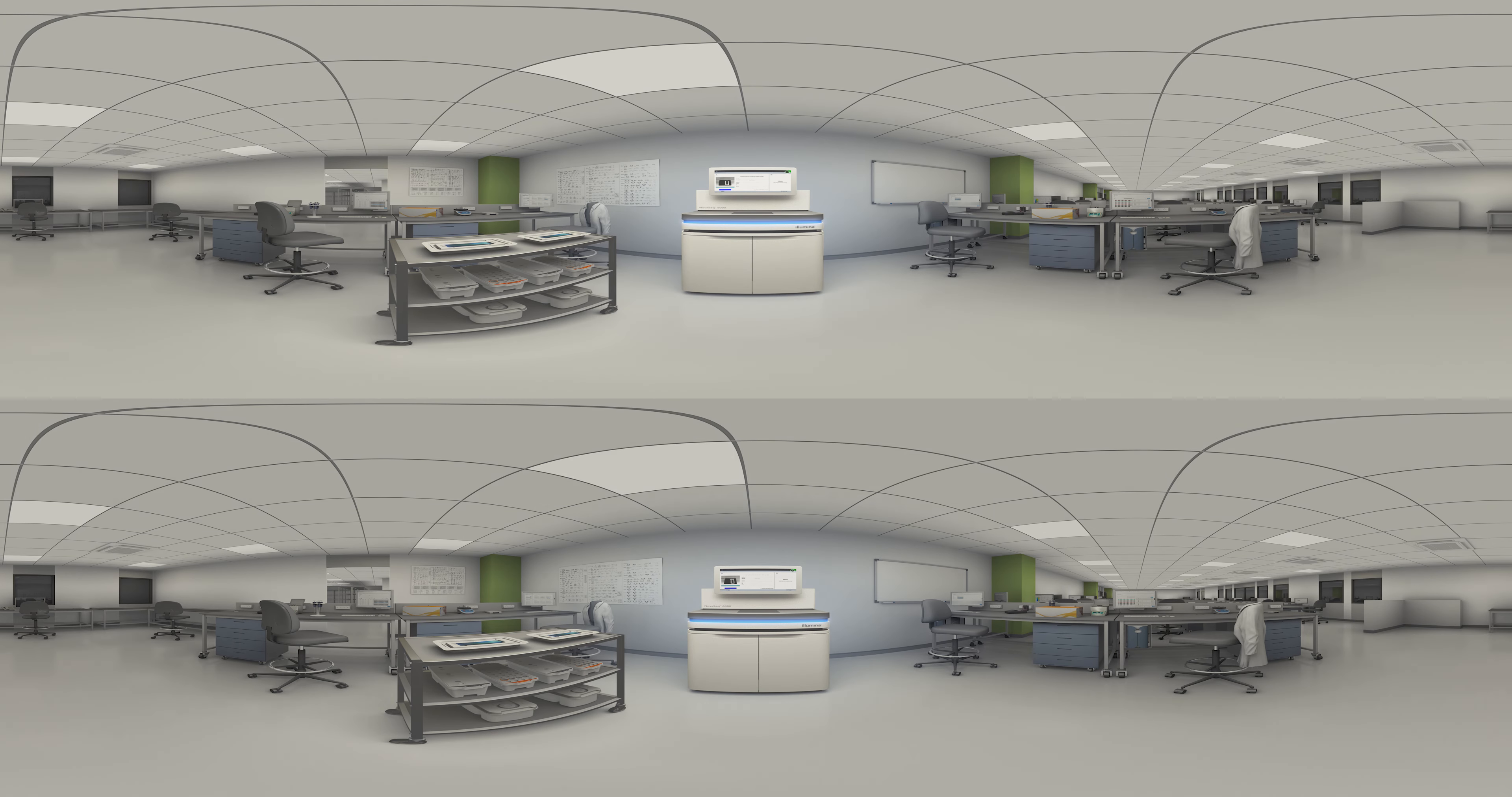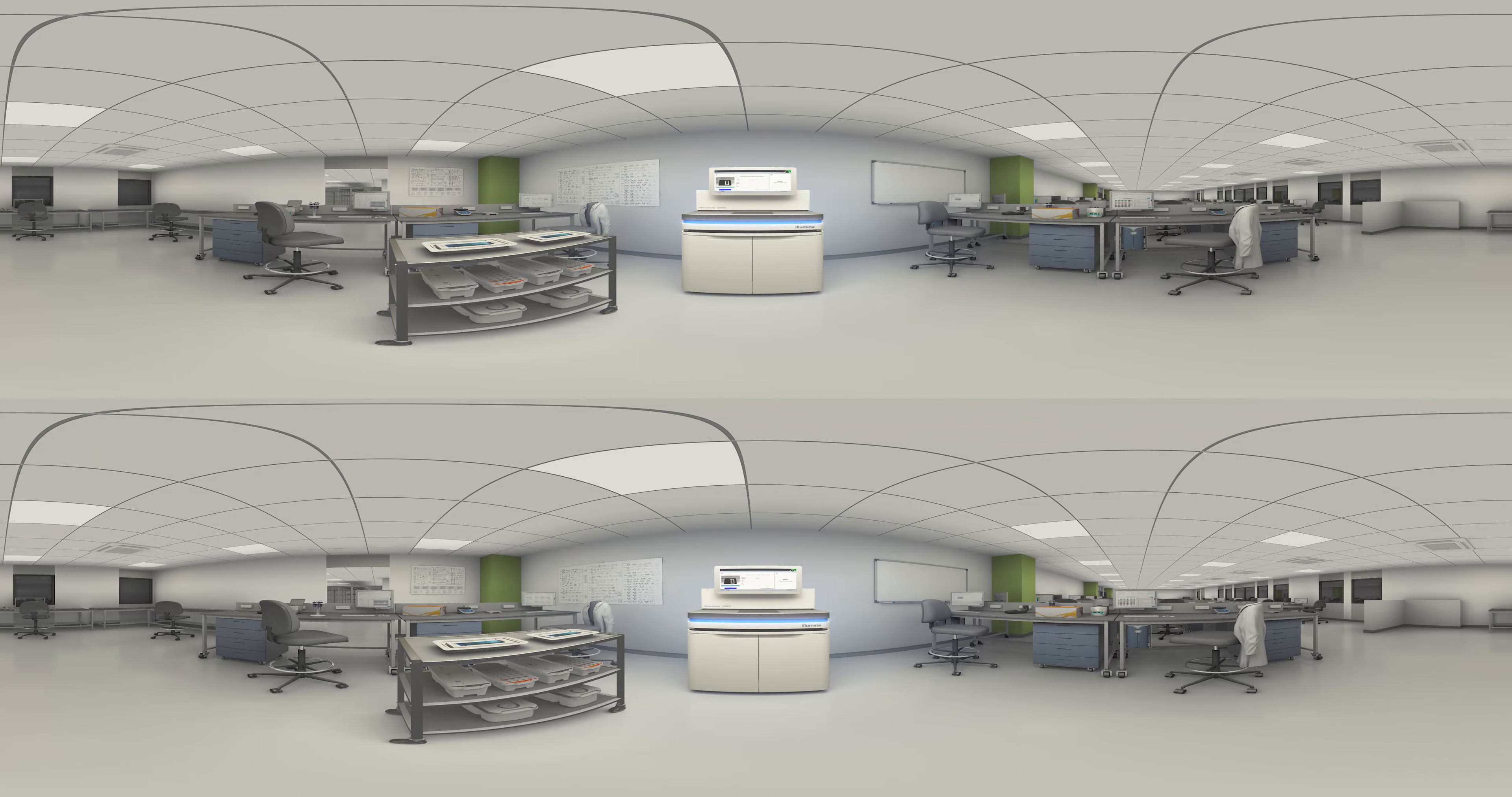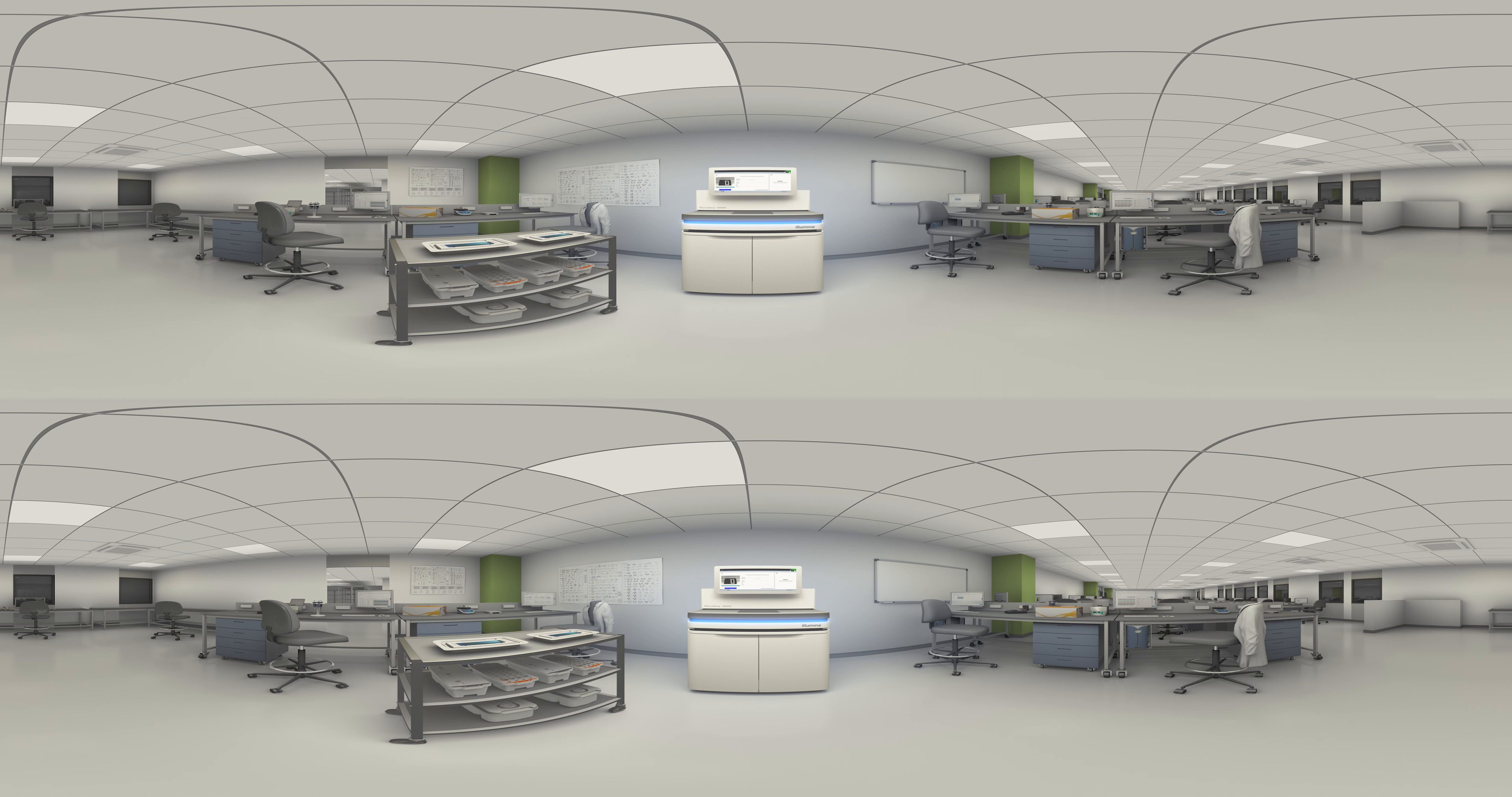The NovaSeq series of systems has arrived. Now get the throughput and flexibility you want for virtually any sequencing method, species and scale.